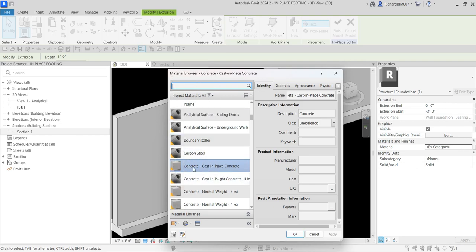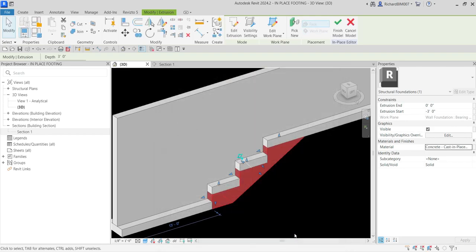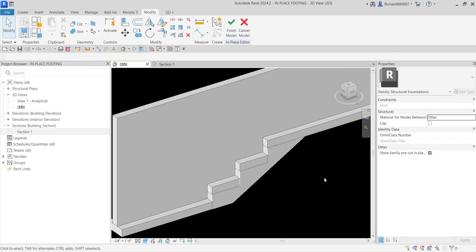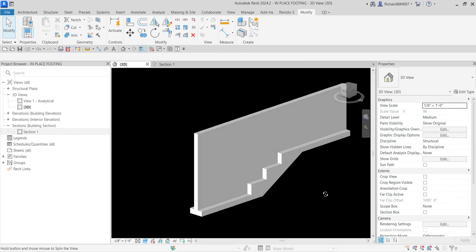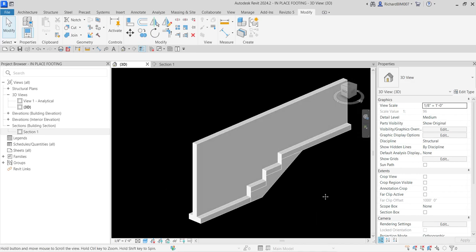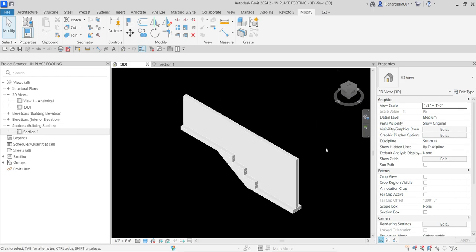I need to search for Concrete Cast-in-Place. It's already set up here since I did this exercise before, but if you need to find it just type 'concrete' and it will show all concrete materials. Select Concrete - Cast-in-Place Concrete, click OK, and click outside. They now have the same material. After that select Finish Model — that's it. We just created our in-place family footing. Hopefully you learned something from this video. Thank you for watching, have a nice day.